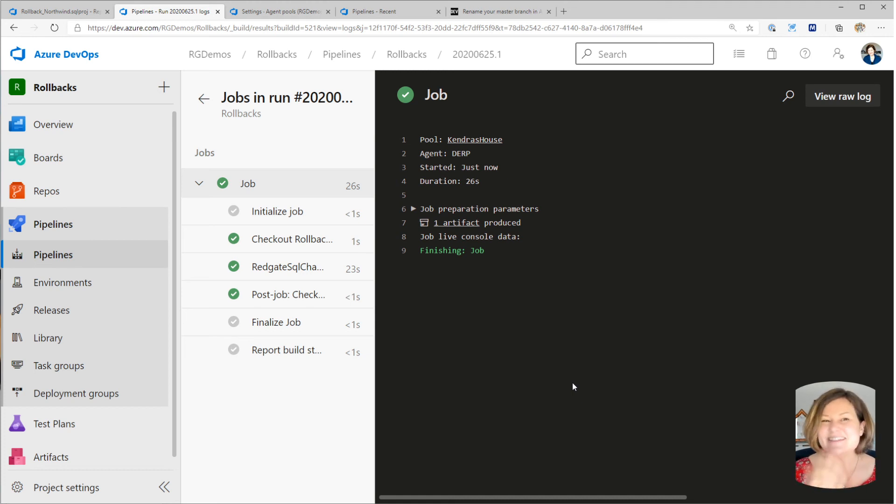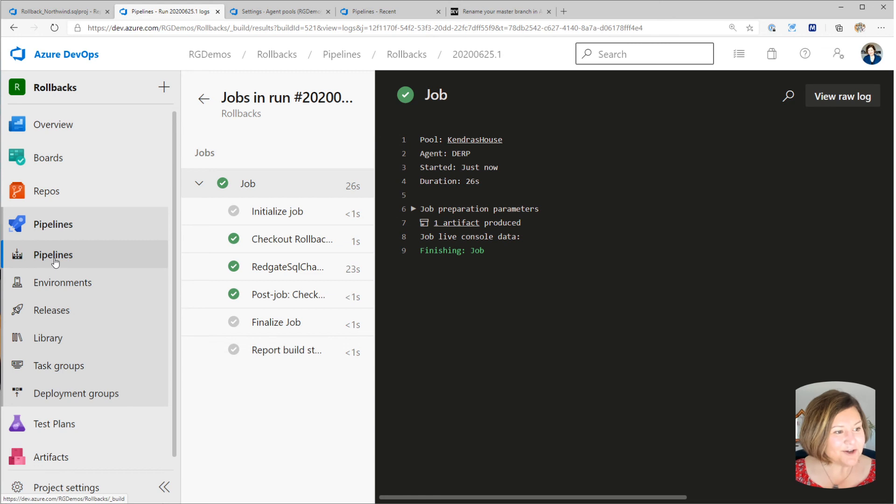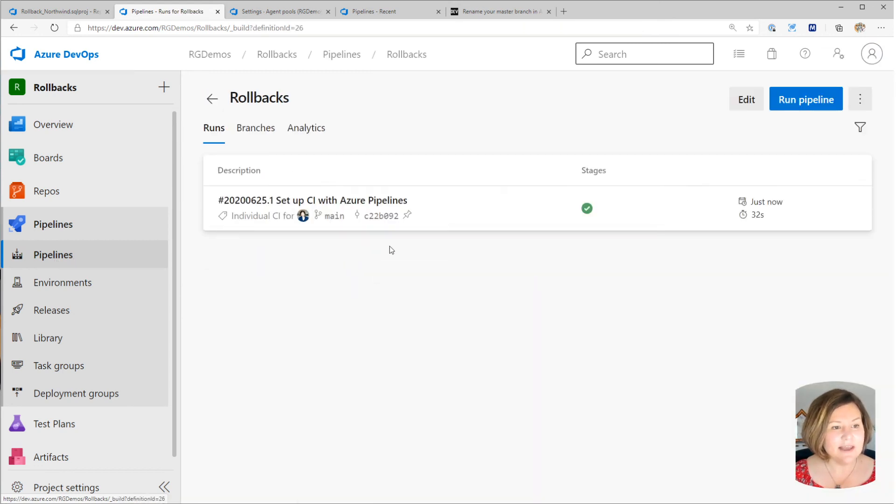And say, oh, I want to go ahead and deploy this to a database. So this is the basics on creating a release pipeline with YAML.